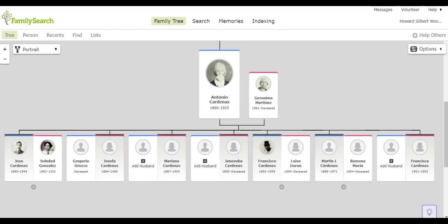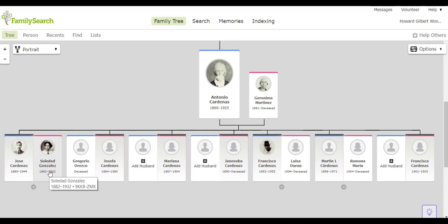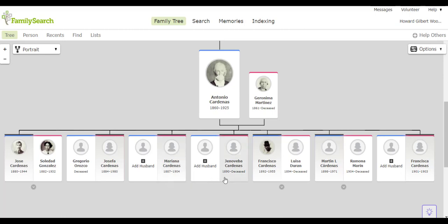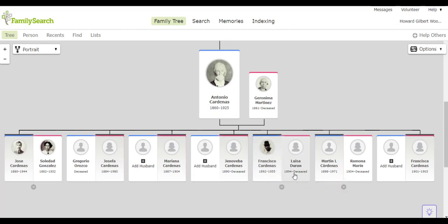The eldest of the seven, Jose, married Soledad Gonzalez. The next eldest, Josefa, who was four years younger than Jose, married Gregorio Orozco. Then we have Mariana next in line who lived to be about 17 years of age. Next is Francisco who married Louisa Duran. They had seven children.